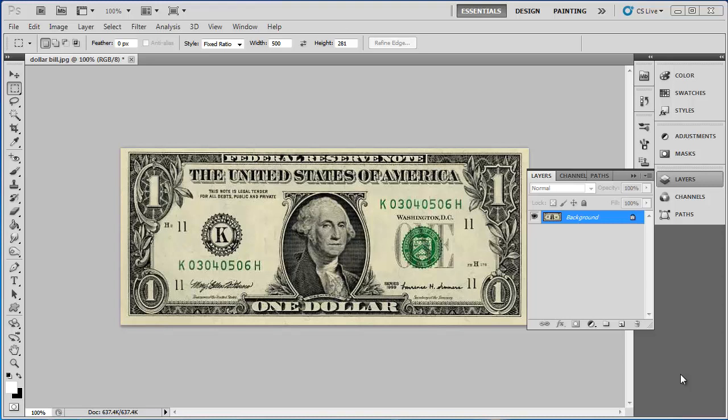You will need to have an image of a dollar bill available and have this open in Photoshop. One of the easiest changes you can make to the bill is to change its color.